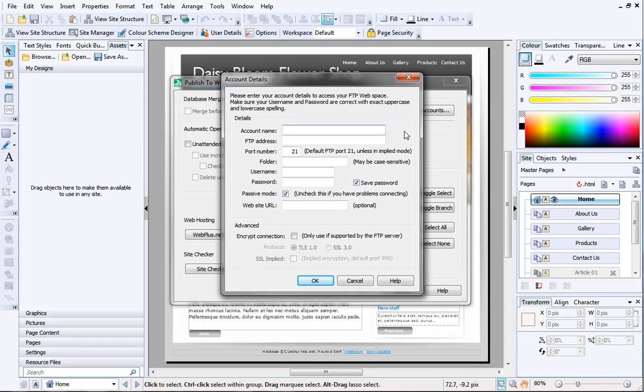For step-by-step instructions, watch the second video in this series, Web Hosting 2, Configuring WebPlus.